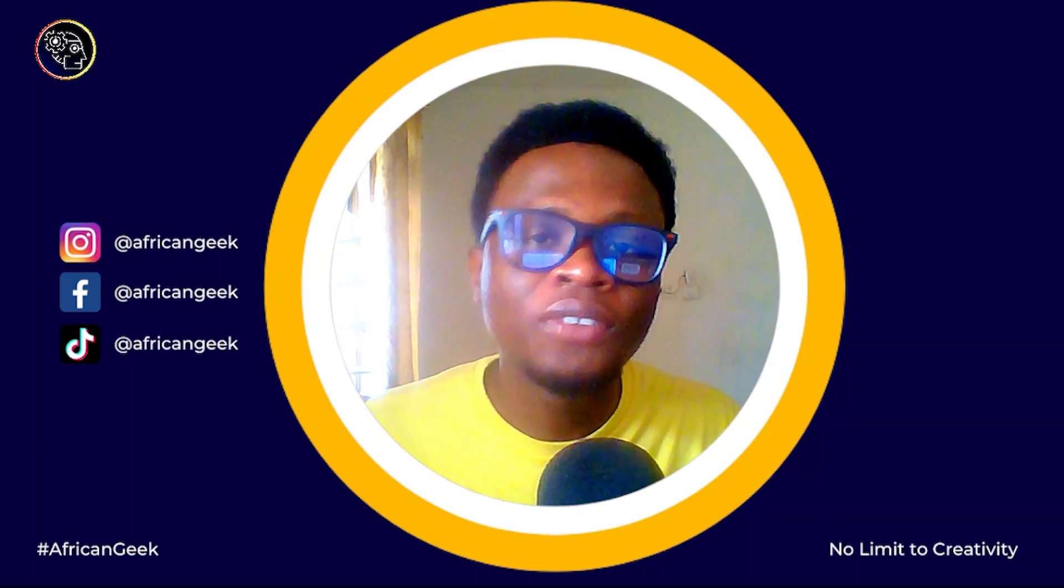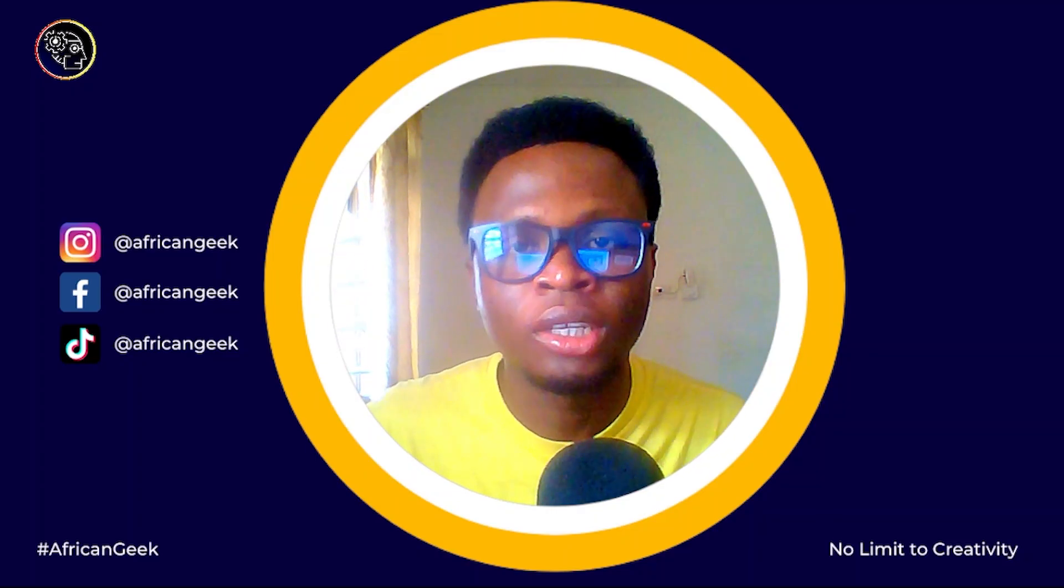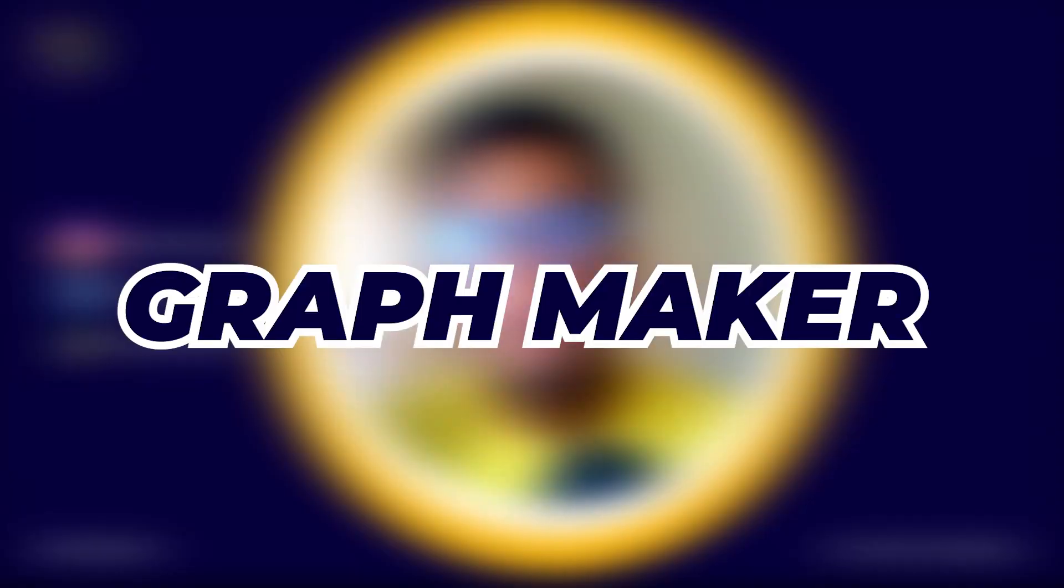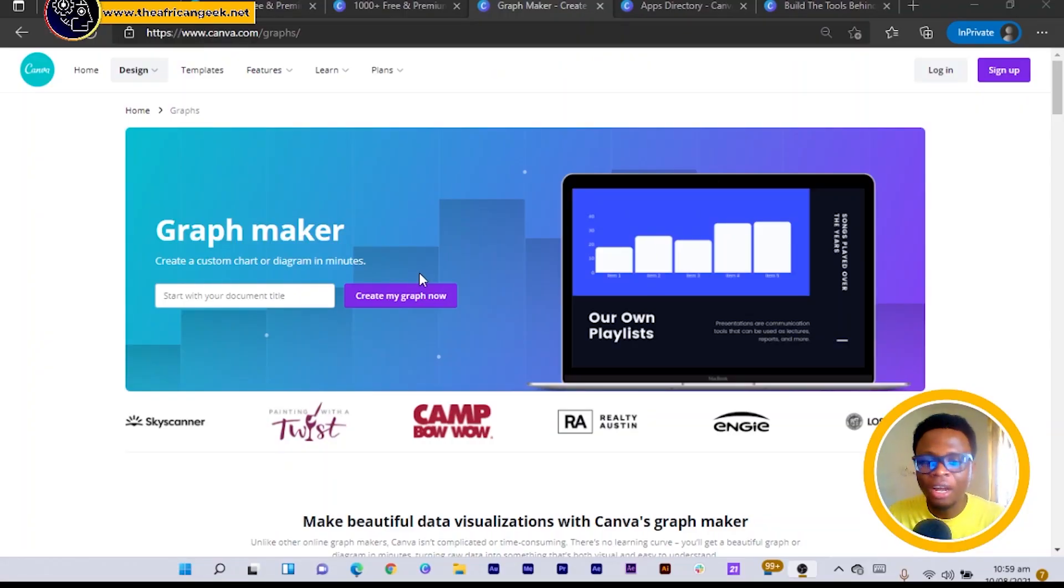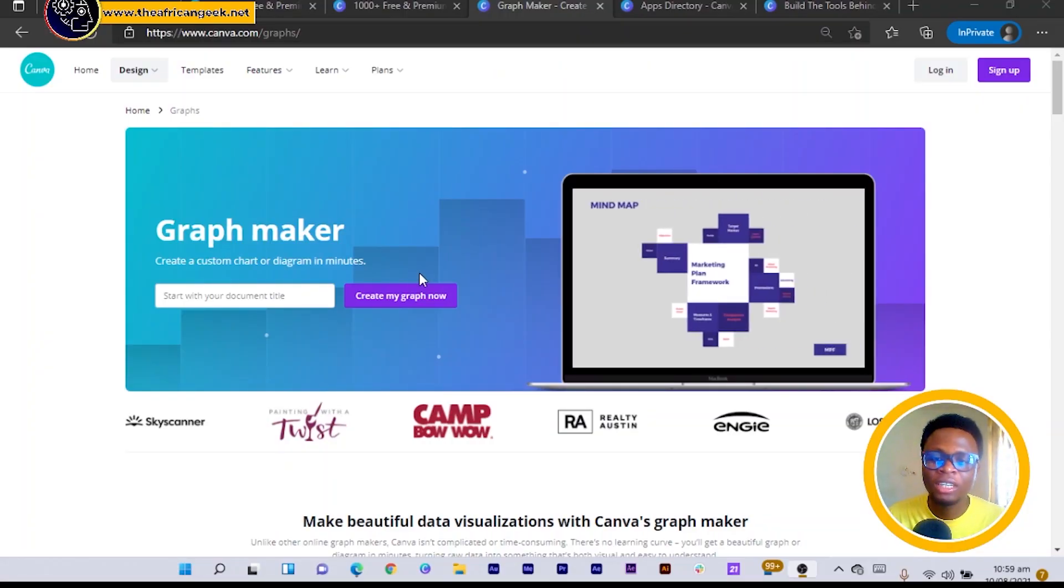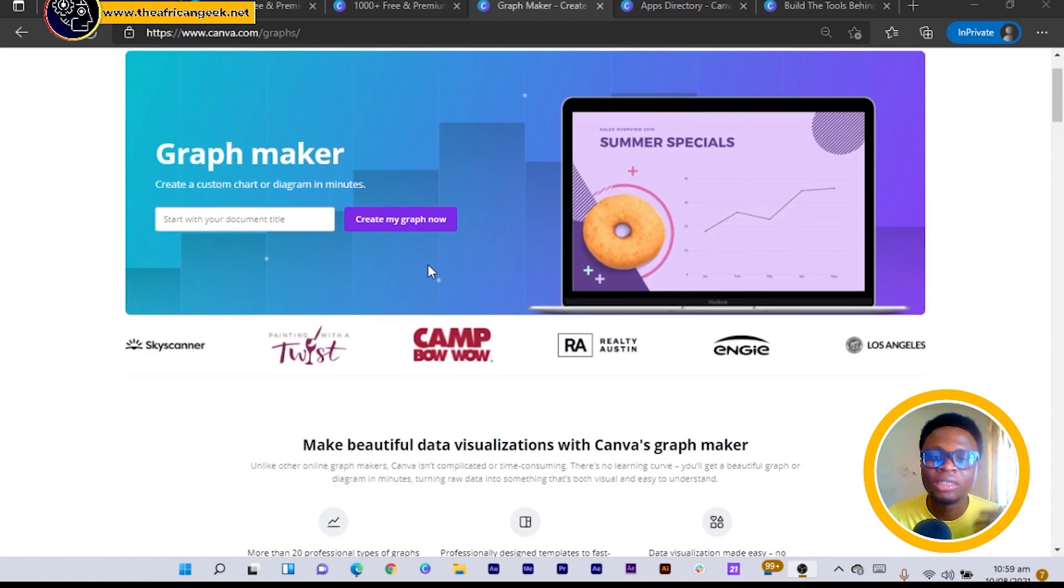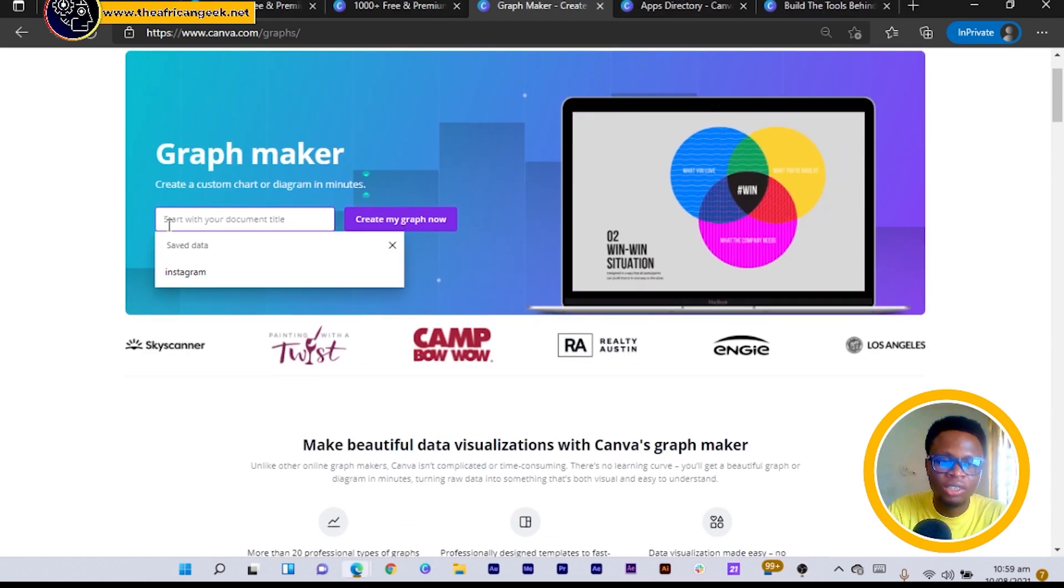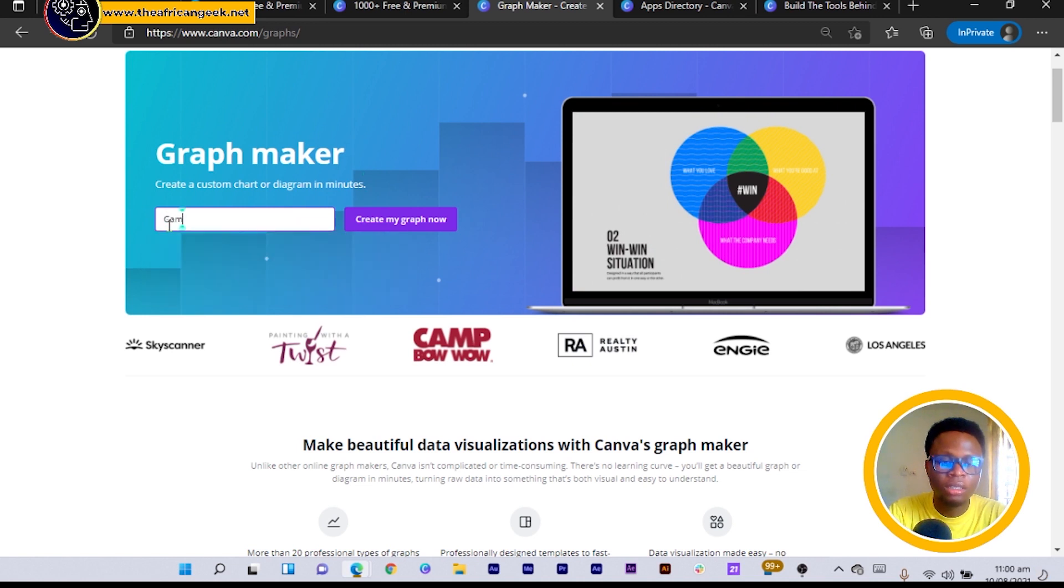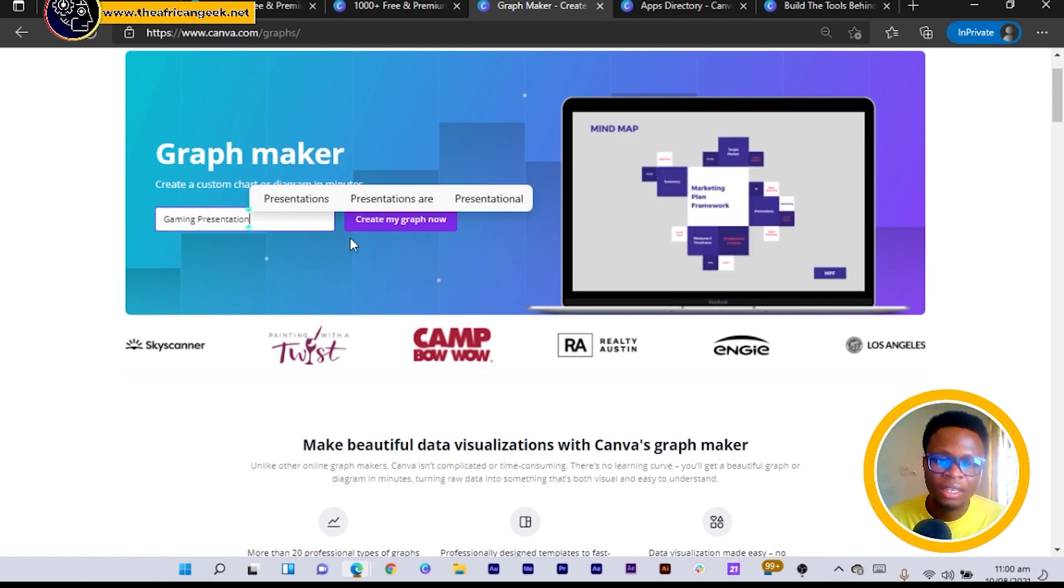So the third feature I want to present to you is the graph maker. And with the graph maker, you realize that with how it sounds it means that this is only for graphs. So to start you have to just enter your document title. So I can just say 'gaming presentation' and I can just click 'paste my graph' now.